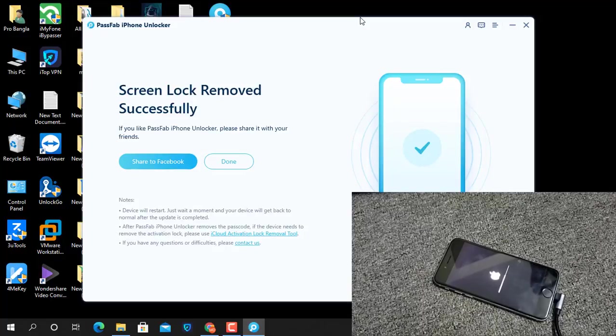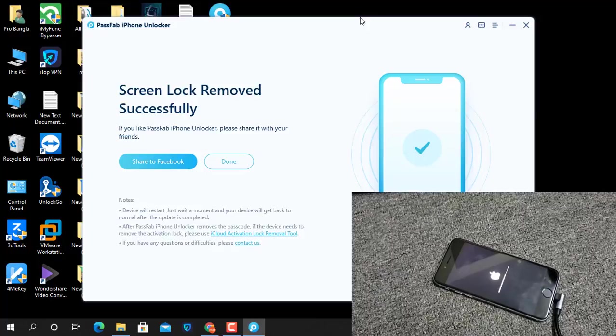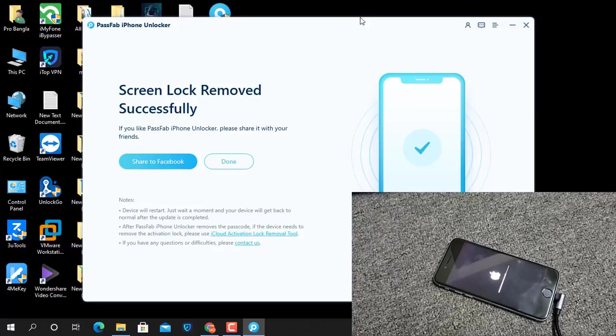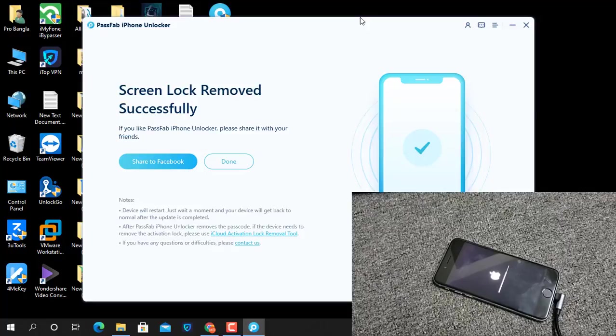Now, as you can see, screen lock removed successfully. Wait a few minutes for it to run. After it runs, you can activate your device after putting in your Apple ID. If you don't have an Apple ID, you can bypass it easily using this tool. I will show you how to use this tool to bypass iCloud ID. Now wait for it to run.